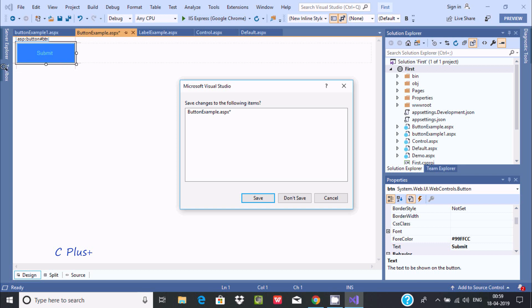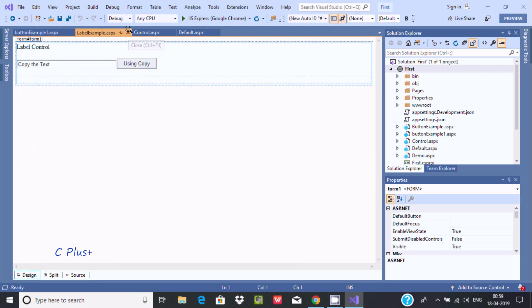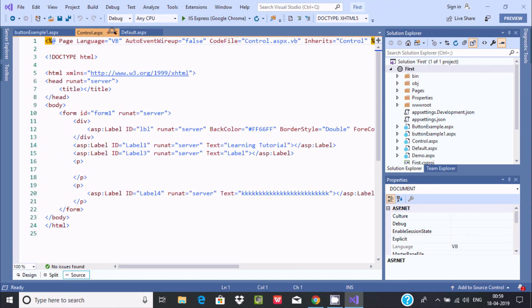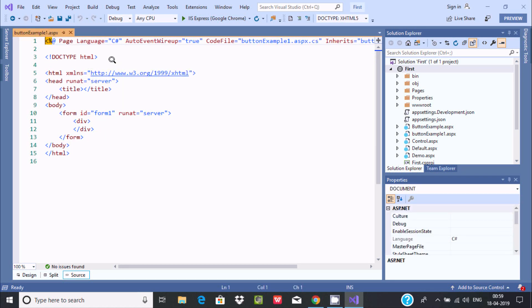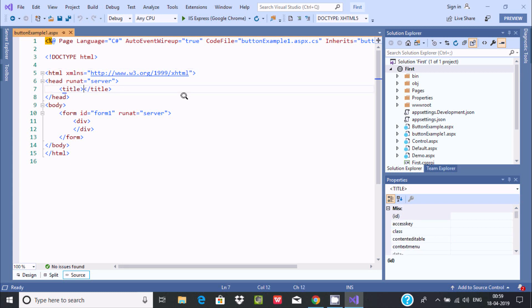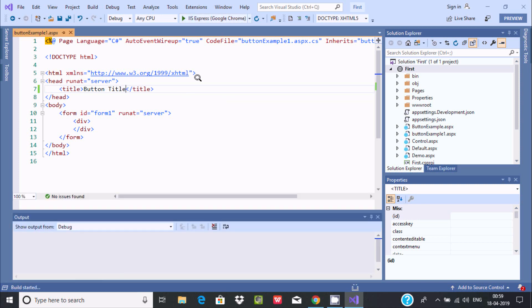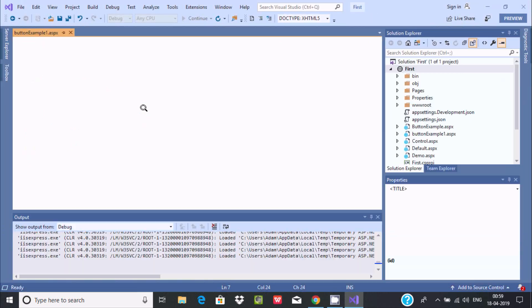By using the drag and drop option we can create the button and set its standard properties. Now I am going to write the code. The first thing is the title — the title should be meaningful, so I am writing 'Button'. Now if you execute, this will display the title. The title has changed.